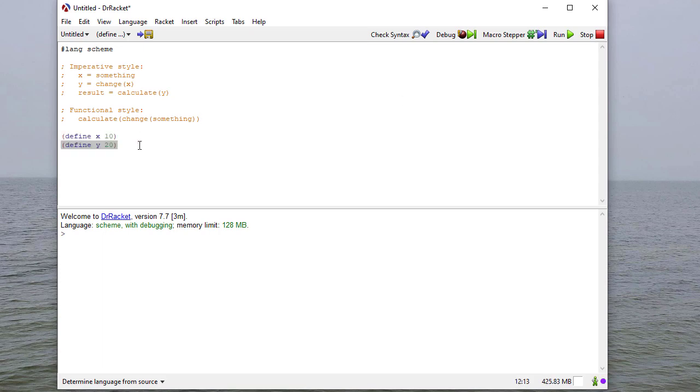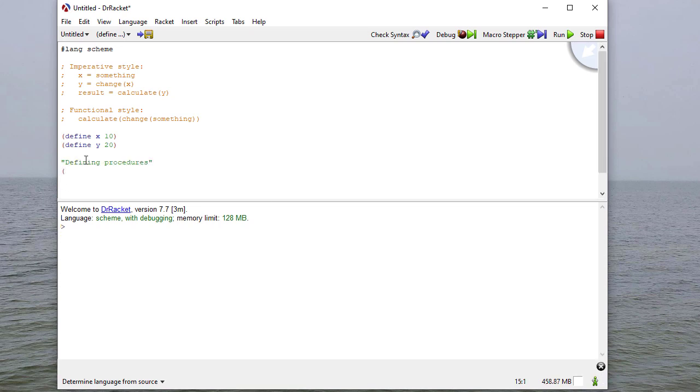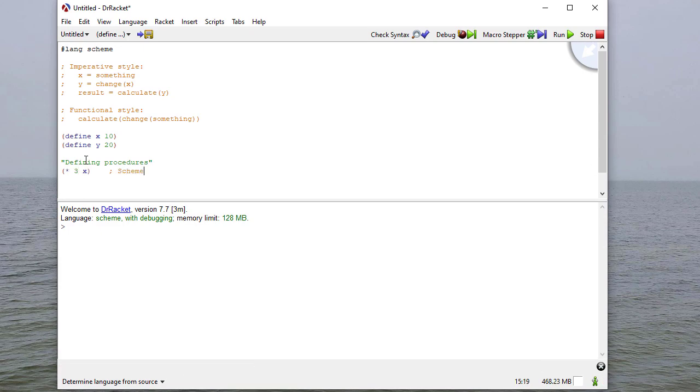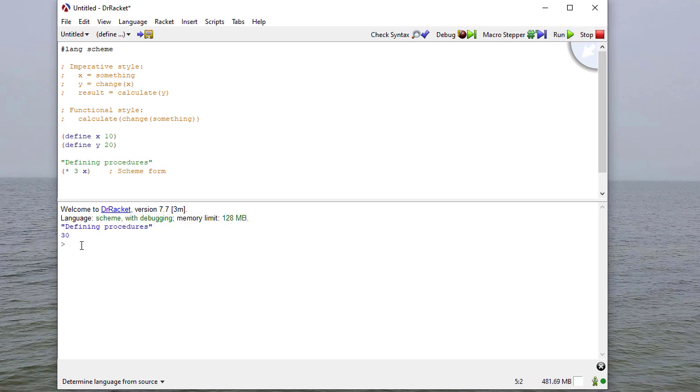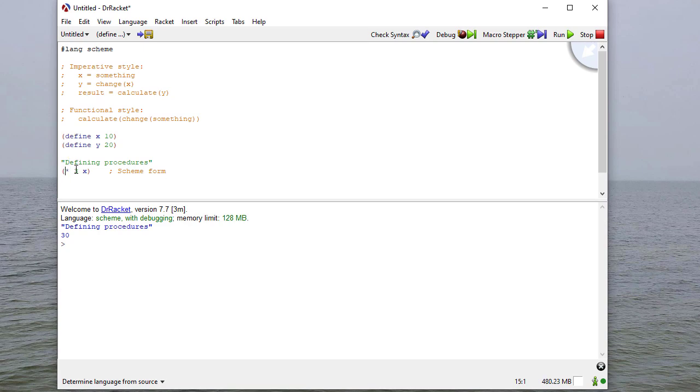So if you remember from our last video, we had these two defines, x to be 10 and y to be 20. We'll copy those into this new file as well. And now we're going to start writing procedures. So if I just say times 3 x, that's a scheme form. And when I run my code, you can see I get 30, which is the result of multiplying, applying this operation to these two operands.